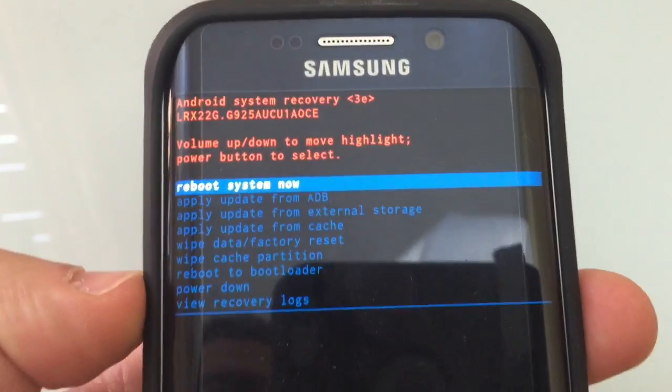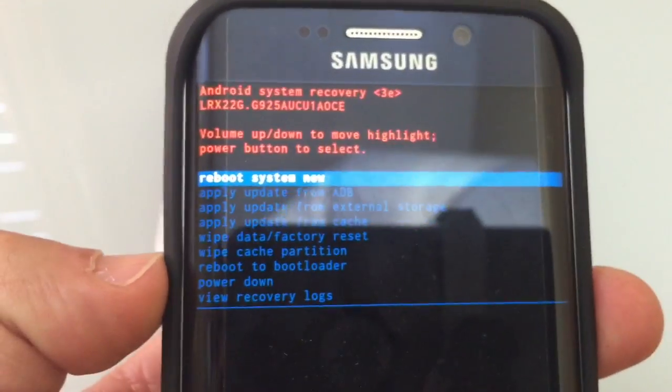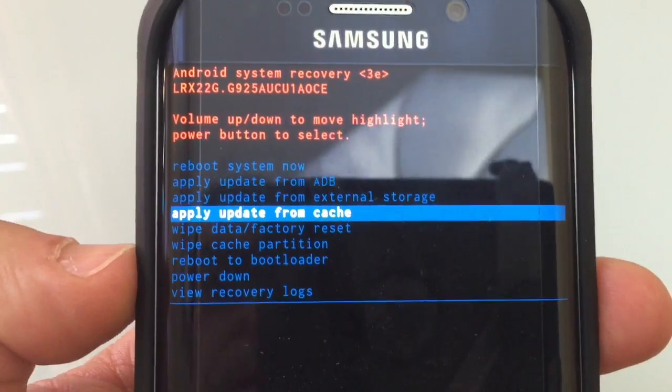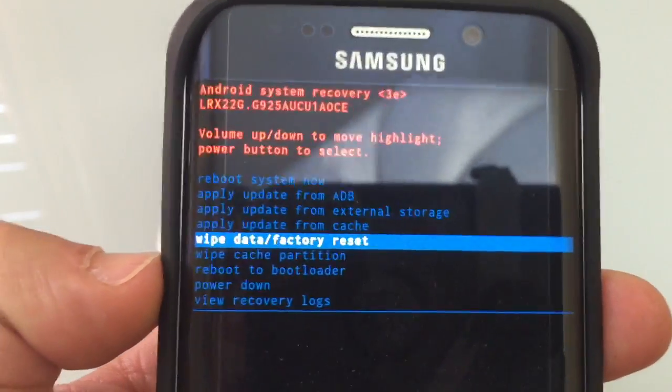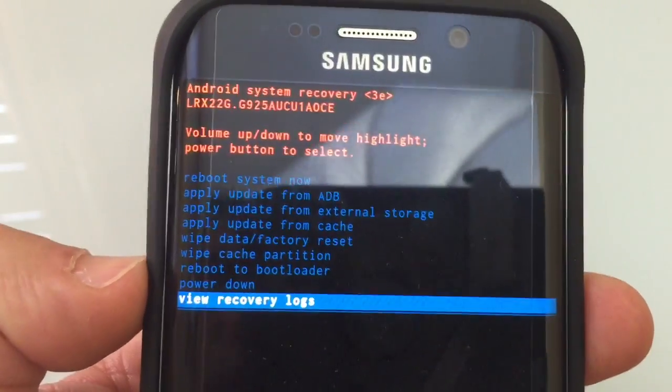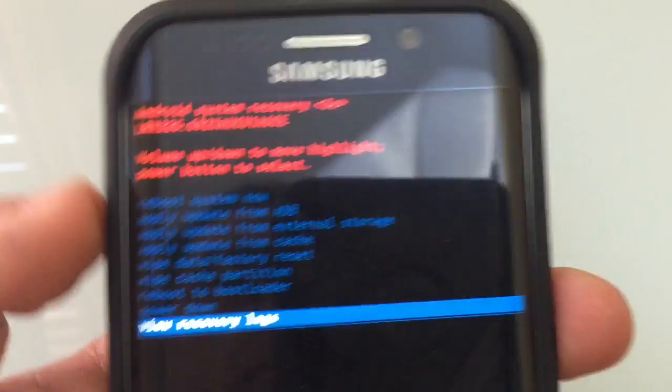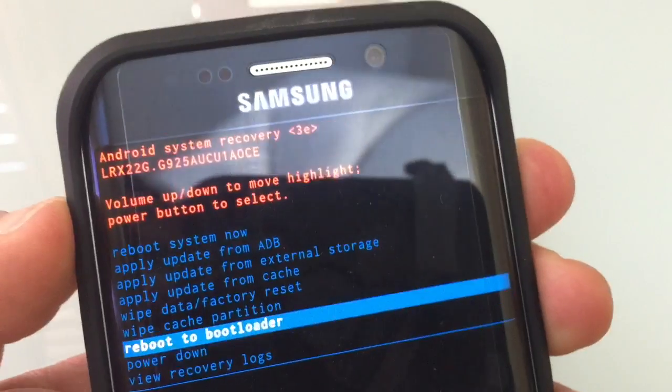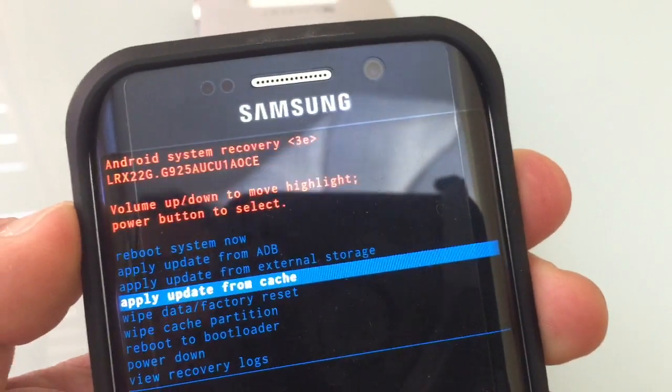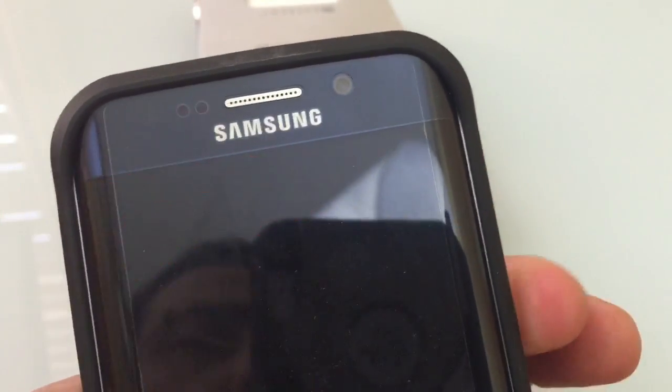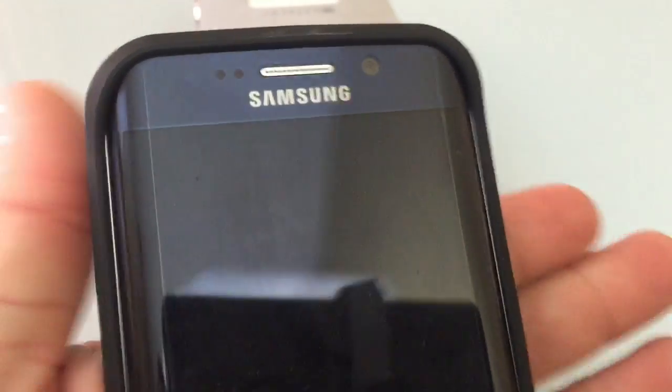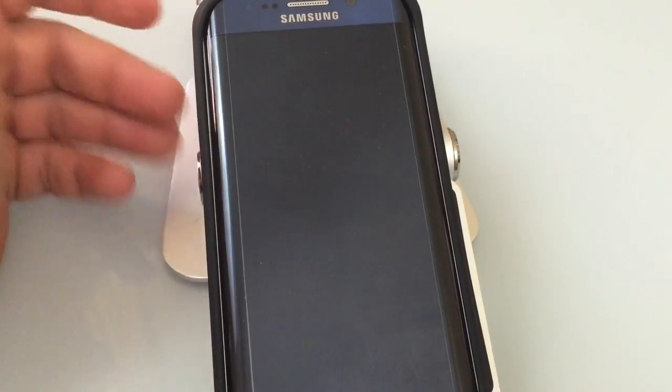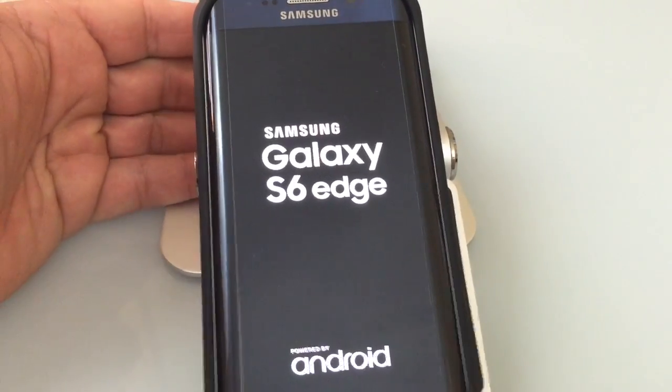Now what I'm going to do is go over here and I'm going to go down to the actual reboot or power down. So you can power down if you want, but what I'm going to do is just go back to the top and I'm going to choose that reboot system now because I just want the phone to get on. So press the power button again and your phone will start up in normal mode.